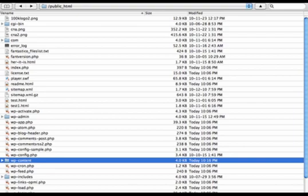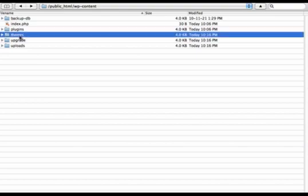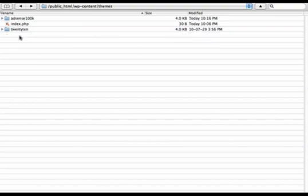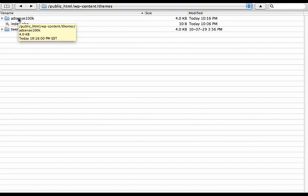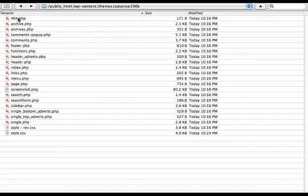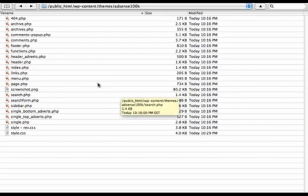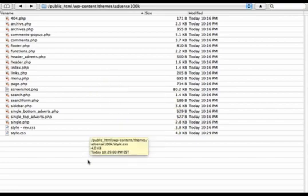So what I've done now is logged into the site via FTP. Once I'm in there, I can click on WordPress, Content, Themes. You're going to find the theme that you're using. In this case, it's called the AdSense 100K. And this is where we're going to upload the picture that we want to use for the header image.